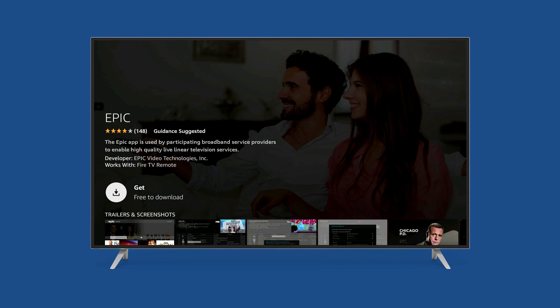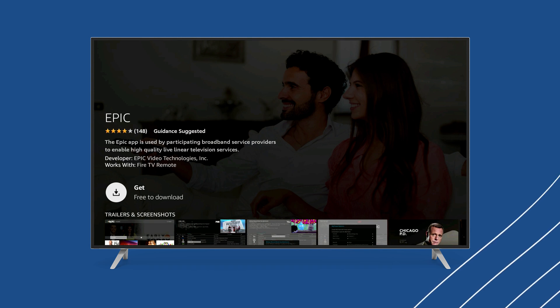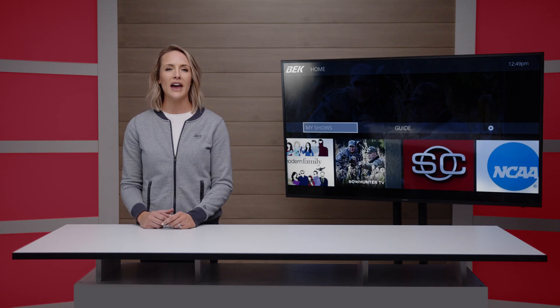Once you've selected this app, follow the instructions on screen to download and install the Epic app on your Fire Stick.